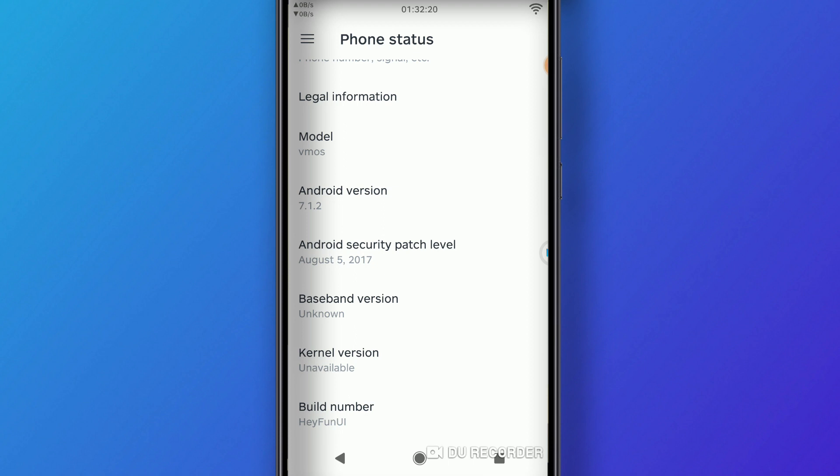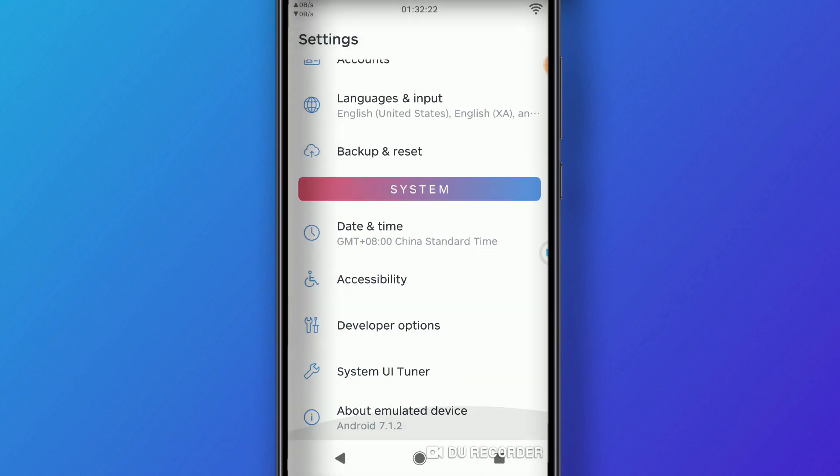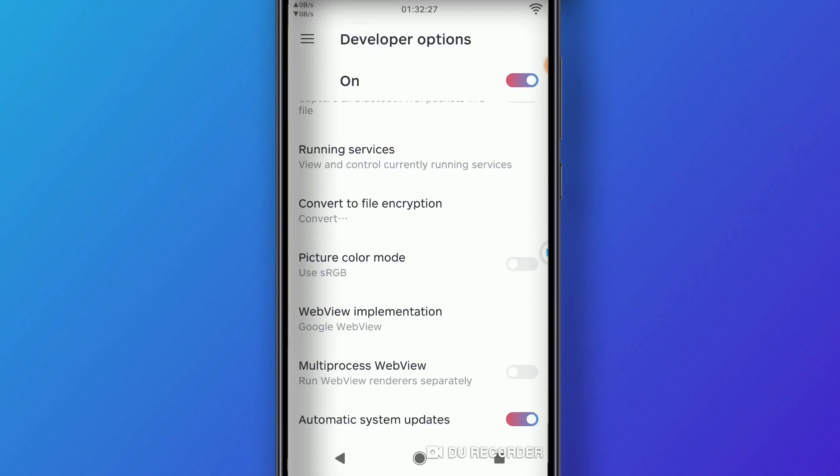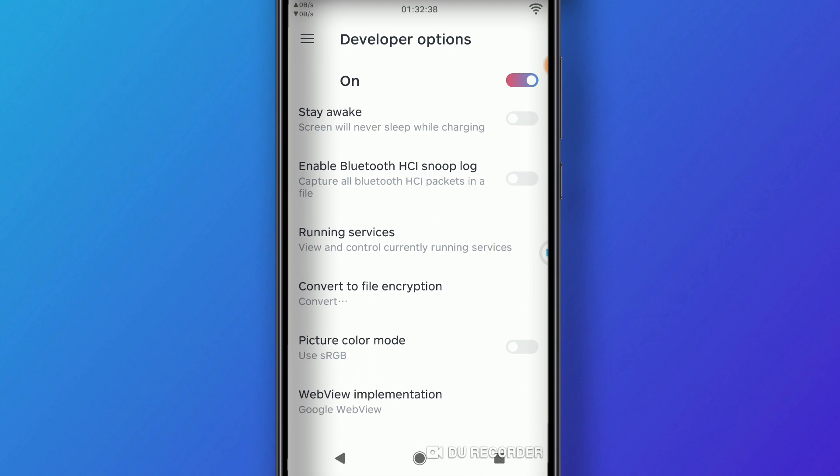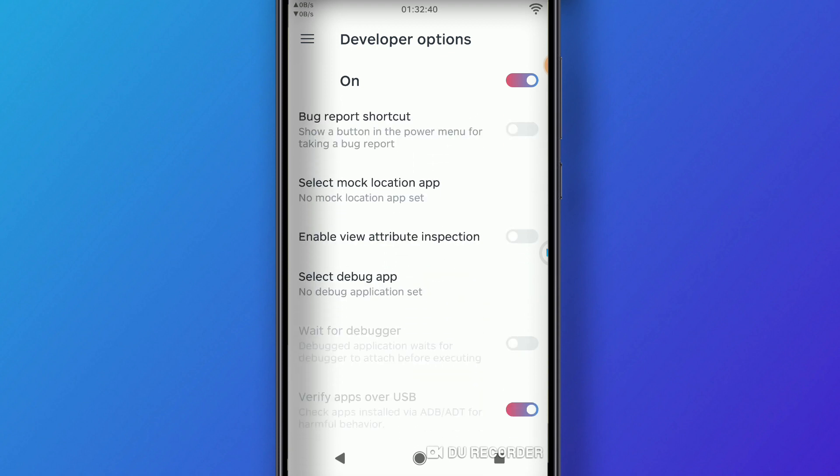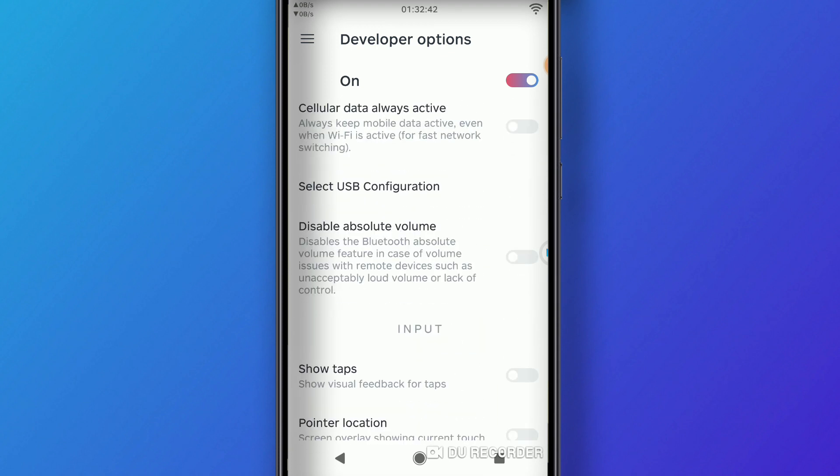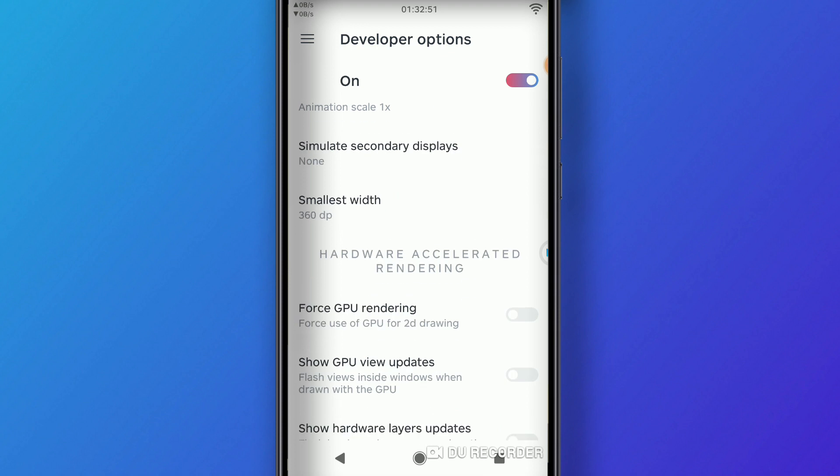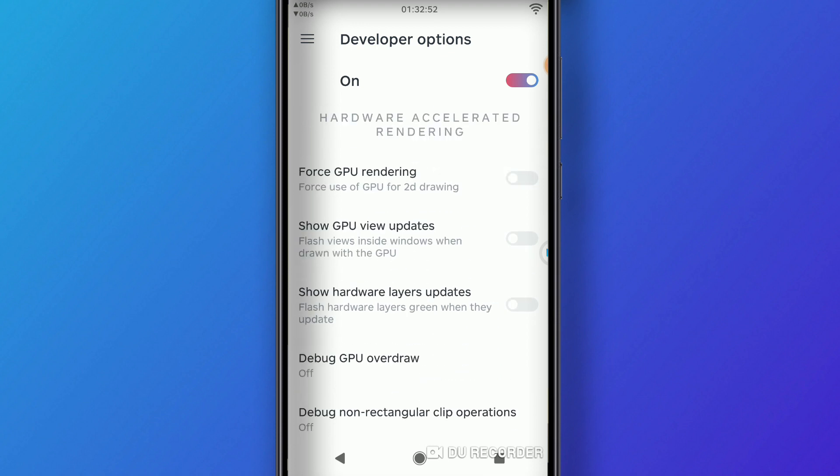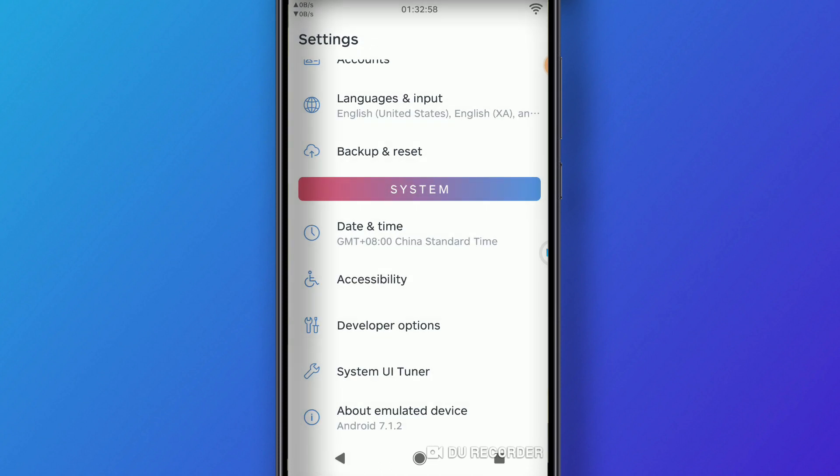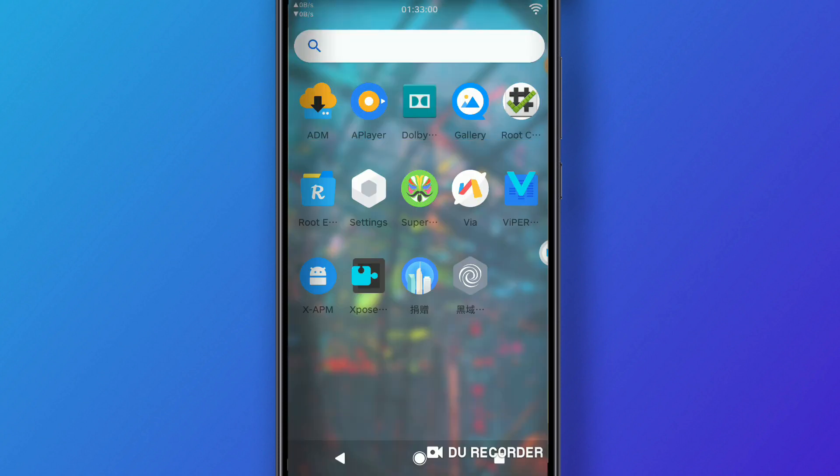We can return, then we can activate the Developer Options. We can activate as well debugging mode. You can also activate some settings like decreasing the animations. You can decrease Window Animation Scale, Transition Animation Scale, and Animator Duration Scale as well. You can make your changes inside this ROM, which has everything you need.